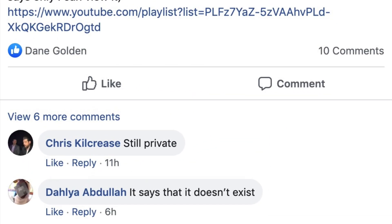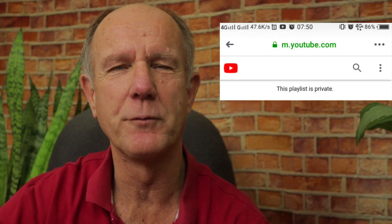Here's what happened when I shared a private playlist link in my Facebook group — this confirms that videos on a private playlist can only be watched by you.